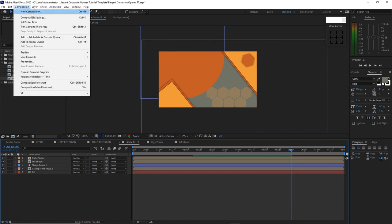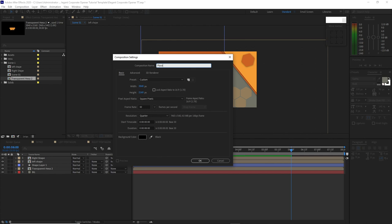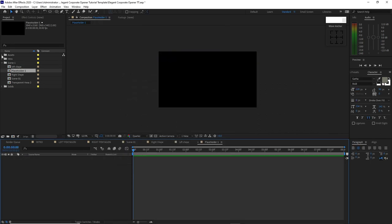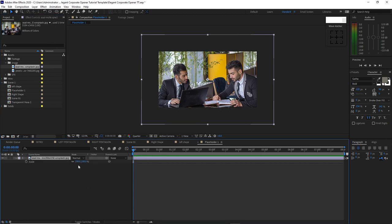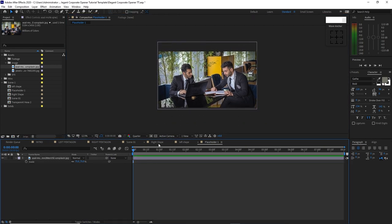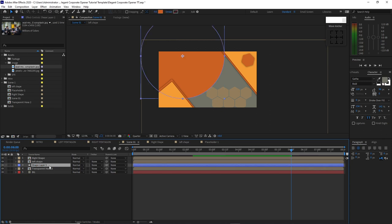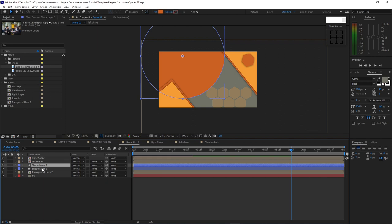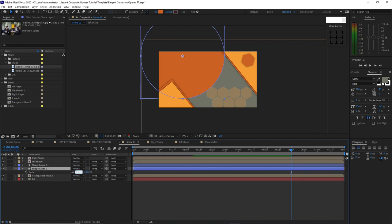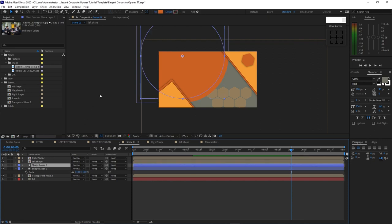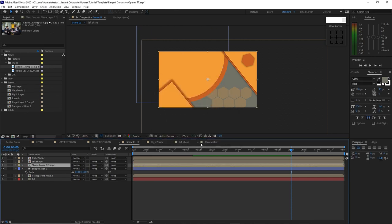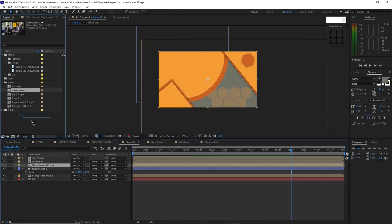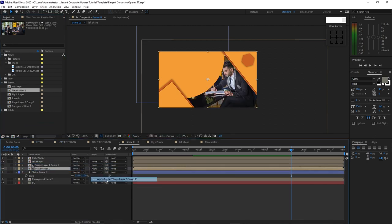Go to Composition, create a new composition, name it Placeholder 1. Resolution 3840 by 2160, 30 frames per second, 8 seconds duration, click OK. Open the assets folder, open this image, drag it into the timeline. Press S for scale and scale it down. Move it up a bit. Go back to scene 1 folder, duplicate the shape layer by pressing Ctrl+D. Highlight shape layer 1, press S for scale, change to 110. Highlight the shape layer and change the color to yellow. Precompose this, move all the attributes into the new composition, click OK. Drop down Placeholder 1 into the timeline just below shape layer 2. Change the track matte to alpha matte.